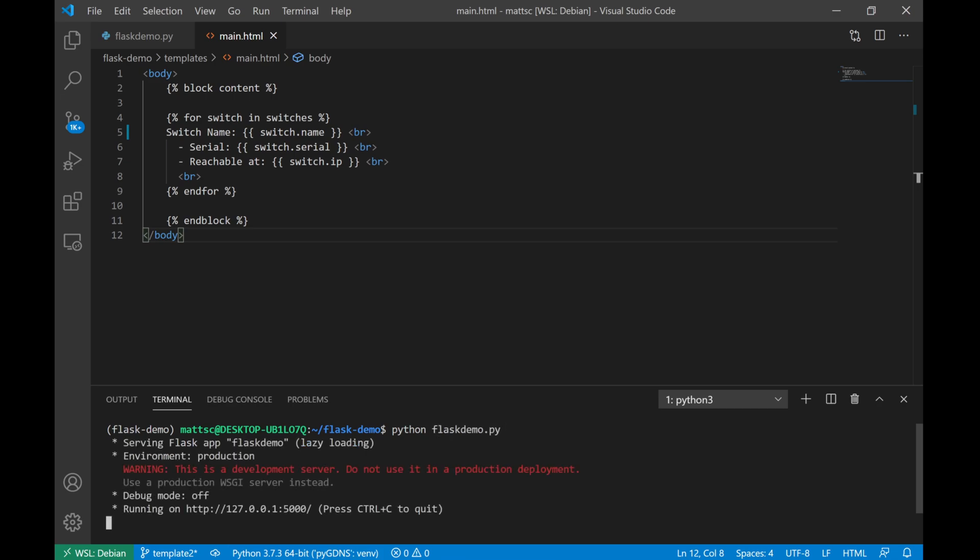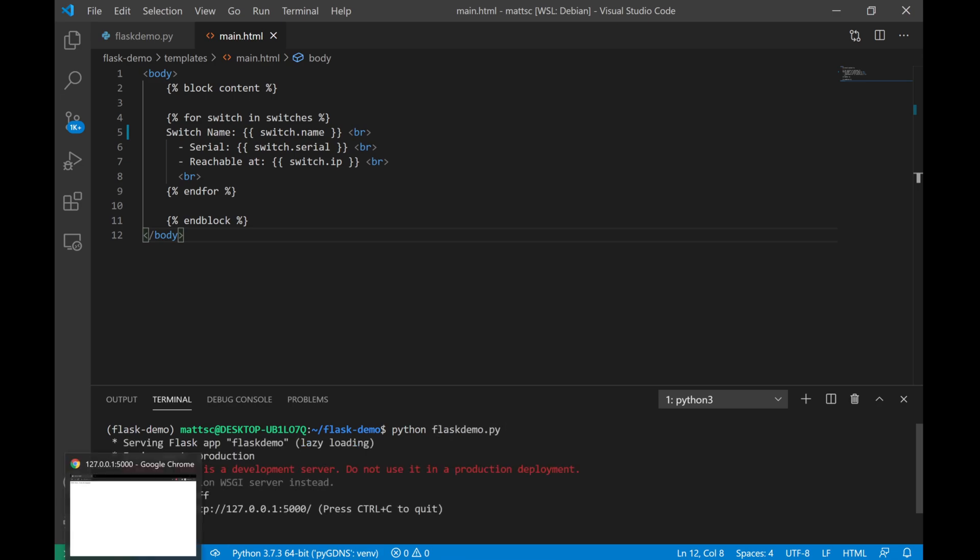And we'll hop over to our web browser and let's refresh the page. And now we see our list of the three switches within that Python object that I had provided, and Flask is now rendering that template, processing through all of that Jinja 2 logic, and providing back exactly what we wanted, which is a listing of each switch name, followed by its serial number and an IP address that it's reachable at. Now I wanted to show a lot of that because that is the base functionality that we're going to need to build out a web dashboard using Flask.